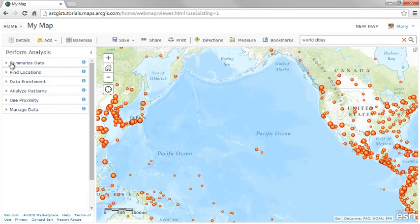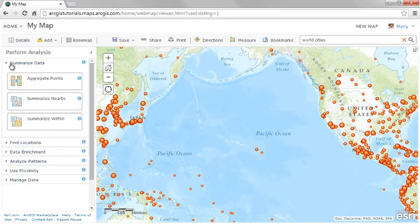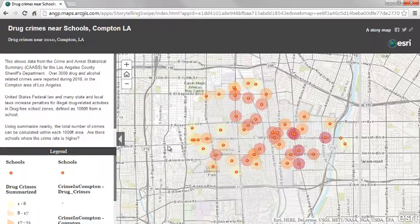Summarize Data tools allow you to summarize values in the analysis layer based on a second layer. For example, you may want to answer questions such as what the total green space within different cities is, or what is located nearby.